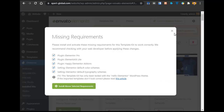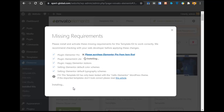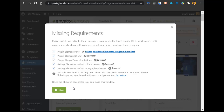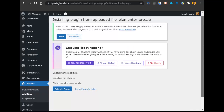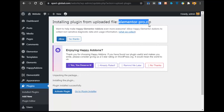Now click on Install Requirements, then click Install Above Selected Requirements and wait a few seconds for the requirements to complete. All requirements are completed. Elementor Pro is required, and you will get it after watching this video. After uploading Elementor Pro, you can see the plugin is installed. Elementor Pro is about $149 and you will get it for free.